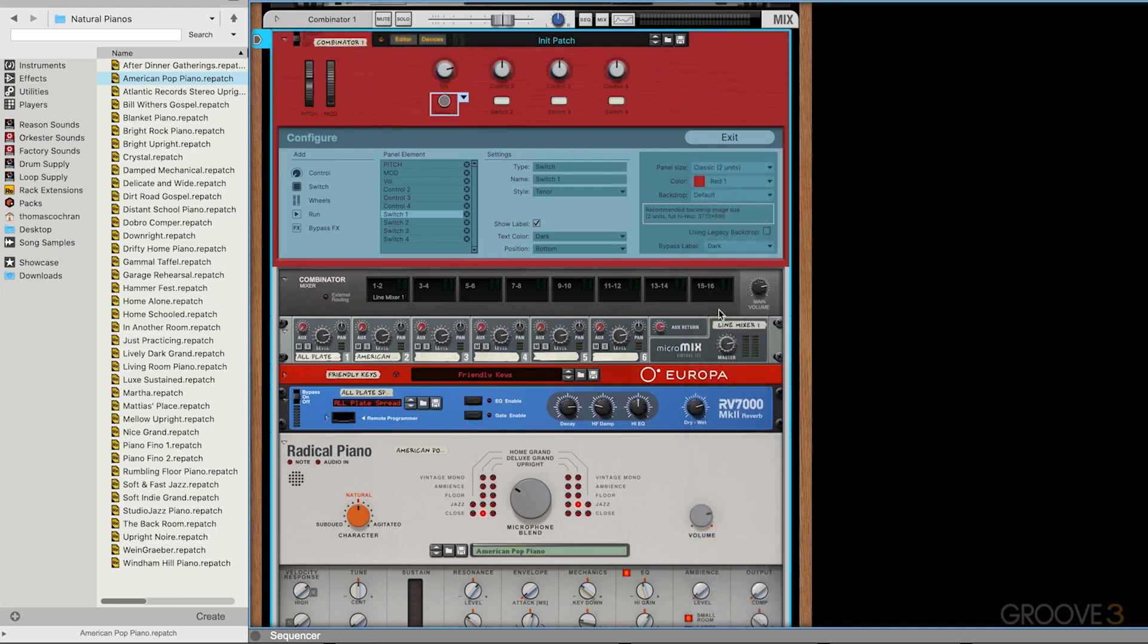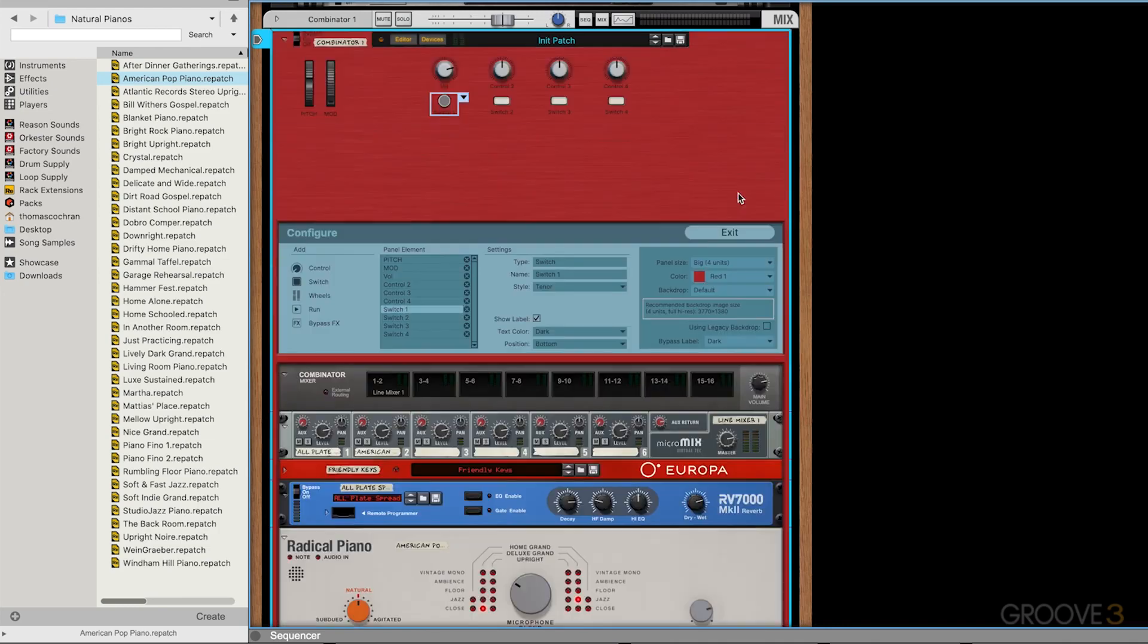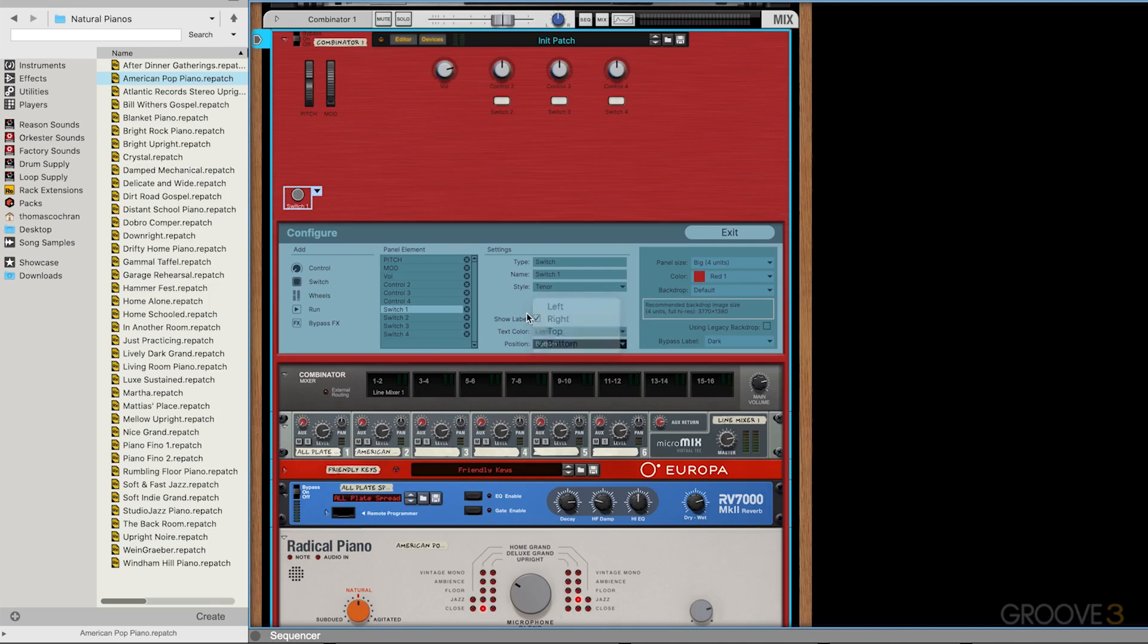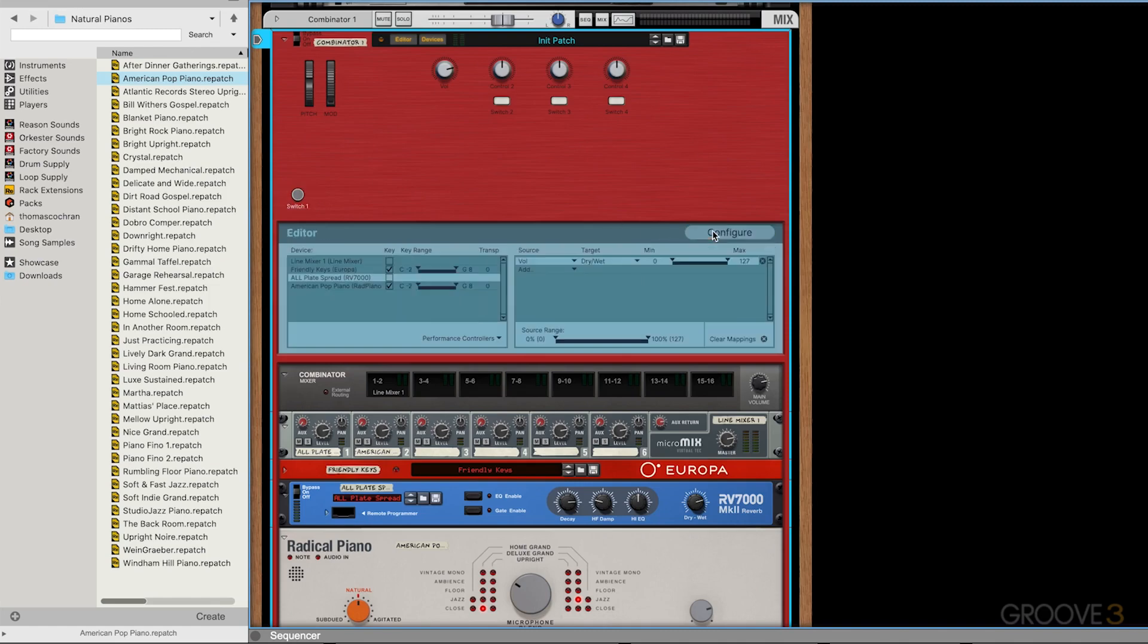I can even change the color of the combinators as well now. So I can change it to red. I can make it bigger, maybe make it four units large, so it's a bit larger. Click on this window here, drag and drop that button, maybe put it over here, change the text color to white. So you've got a bunch of different cool options for just customizing the look and feel of everything.